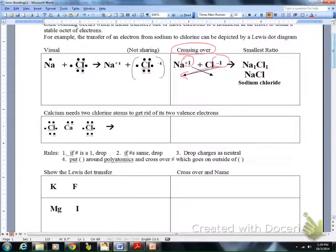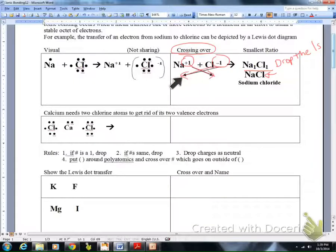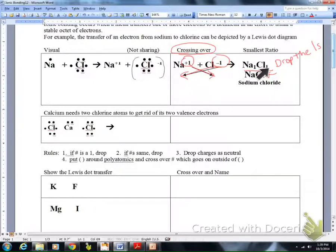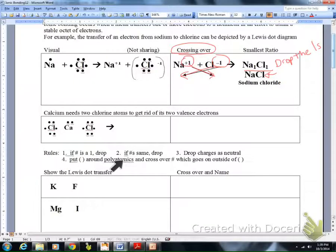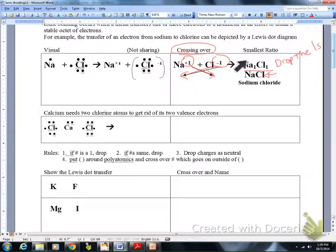We cross over those ions. When I write them as subscripts, I don't bring the charge — I just identify the amount. One rule is: if the subscript is a one, we drop it. Also, if both subscripts are the same number, we drop it. So I have Na1 and Cl1 — applying both rules, that drops to NaCl.